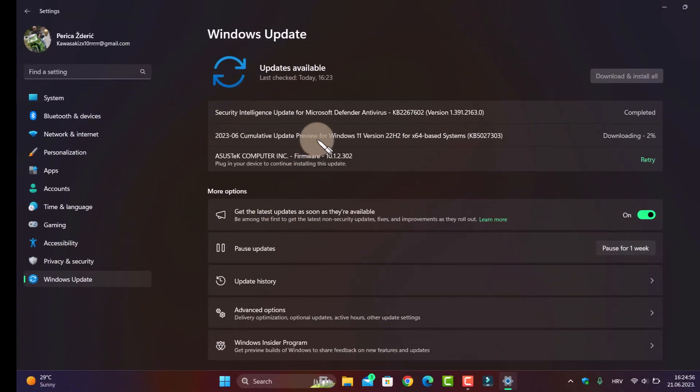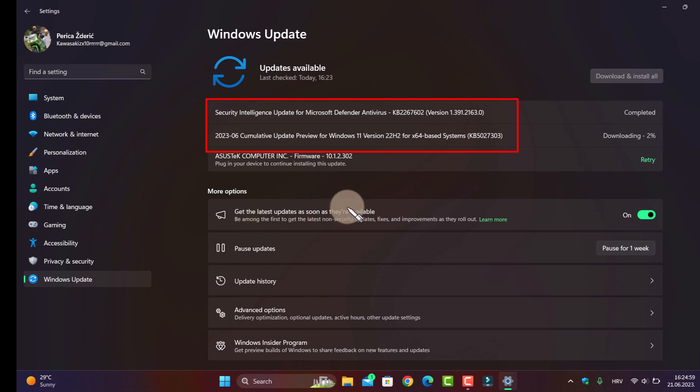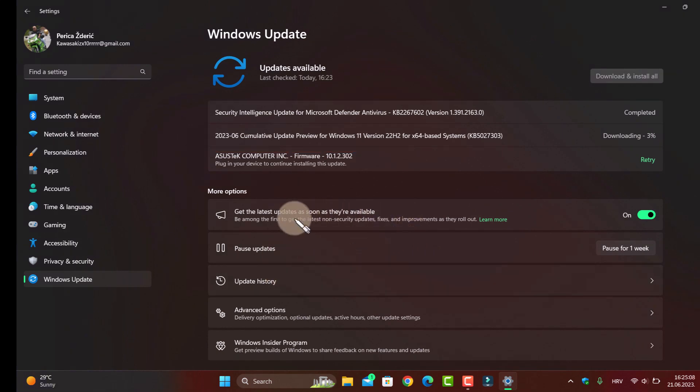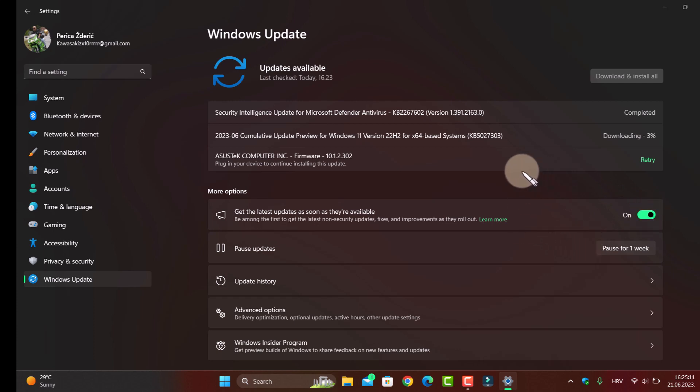To get this update on your PC, make sure to turn on 'Get the latest updates as soon as they're available.' Turn it on, and as you see, I'm downloading.